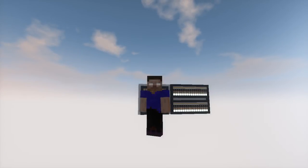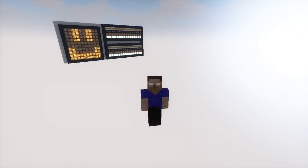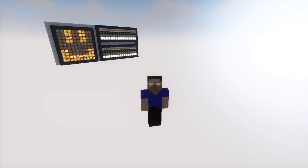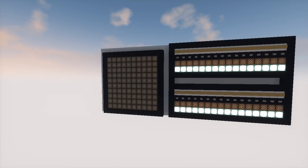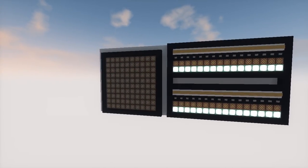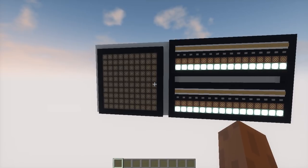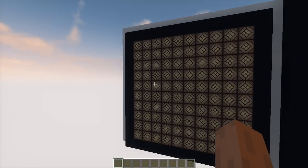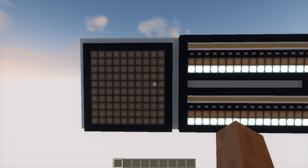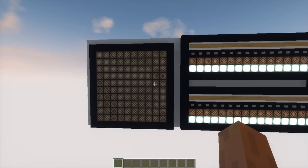Hello everyone and welcome to another video with Cass on the Mizuma channel. What I'm bringing you today is something really fun to play with, which I'm calling serial panels. This is a serial panel and this is a generic display that can receive anything.